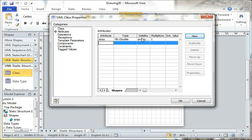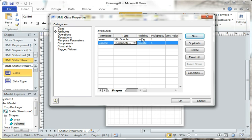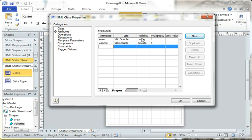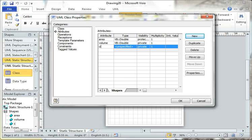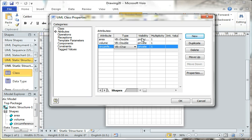We just tab through, go to the next section. We also know it's going to have a volume. Same basic thing here. We'll make this a double. And finally, a circumference. Once we have that set, it's going to set up our initial class there.